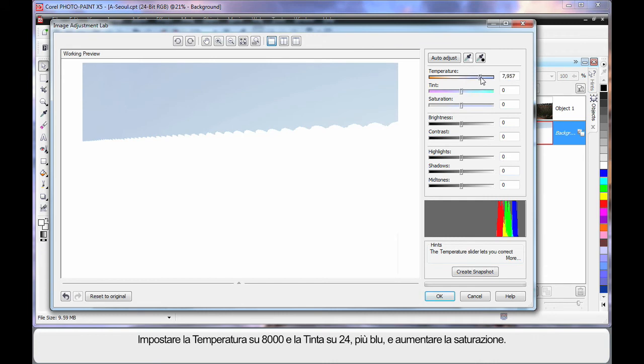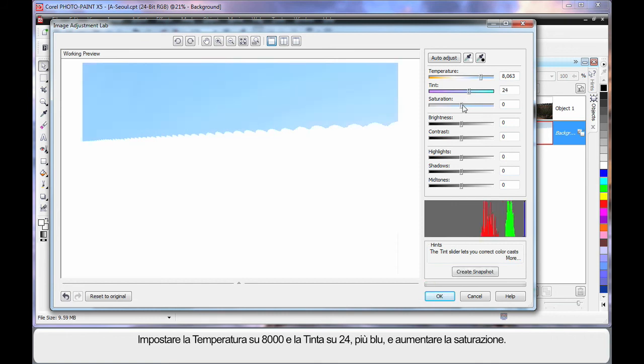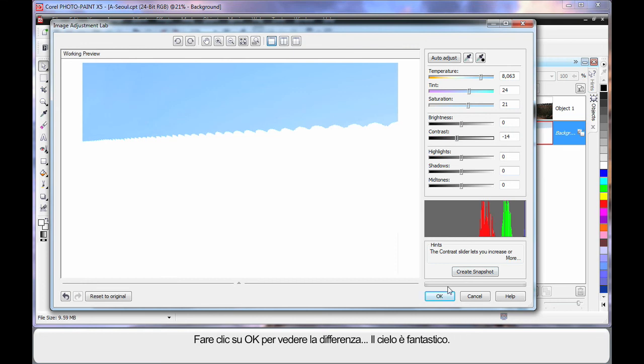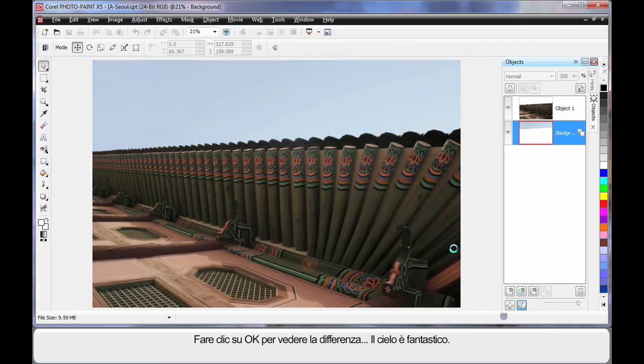And move my tinting toward the bluer tint area. And I'm going to increase saturation or the imposing of those settings into the image. Finally lower the contrast just a little and it will really richen up the depth of the blue in the sky. Click OK and wait till you see that difference. Doesn't the sky look great?